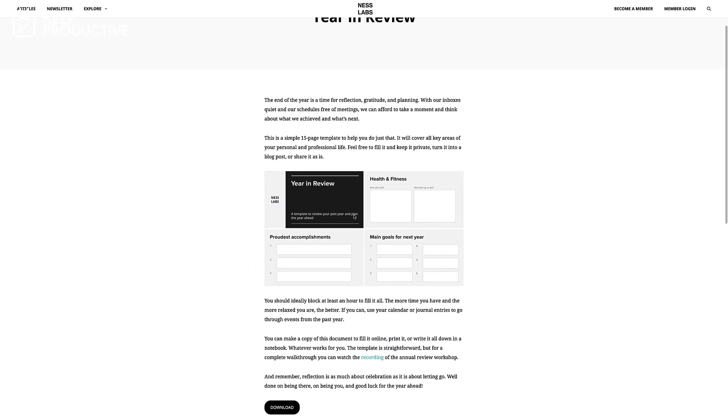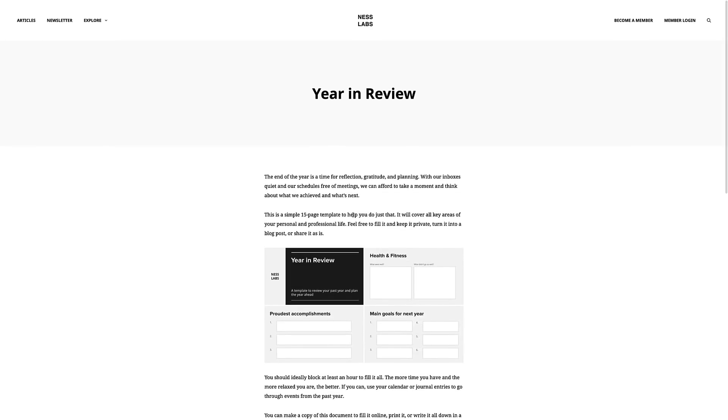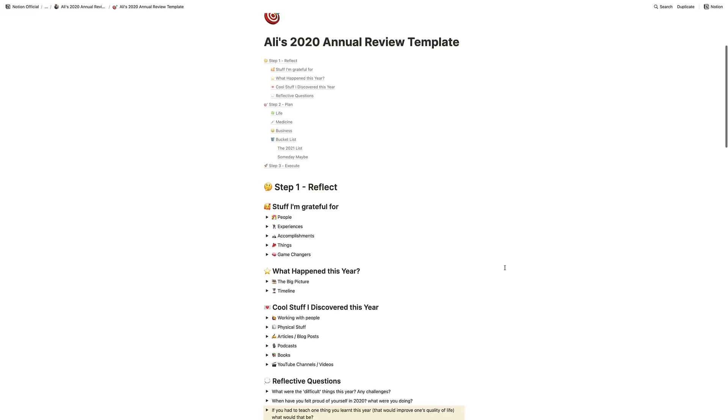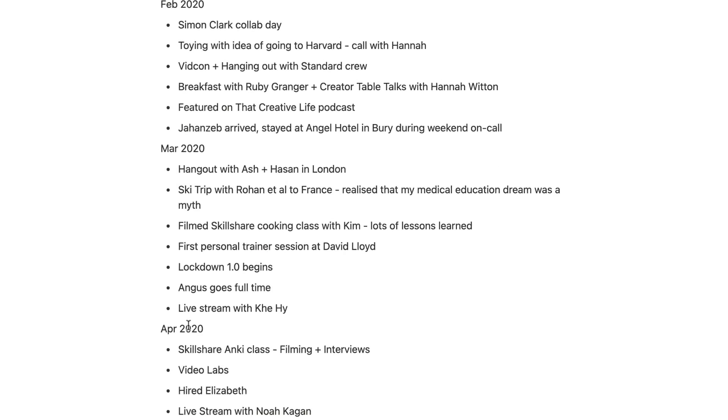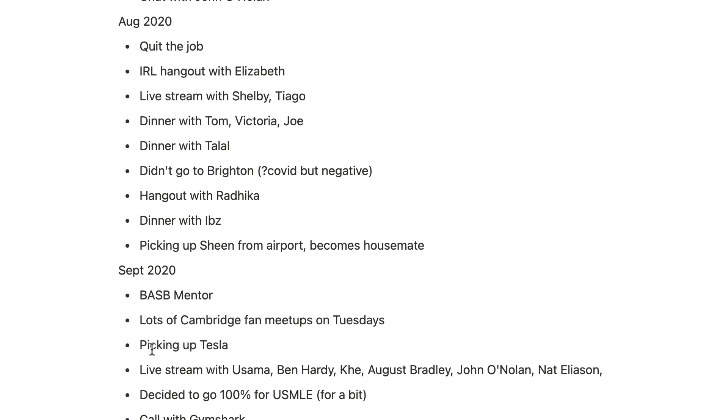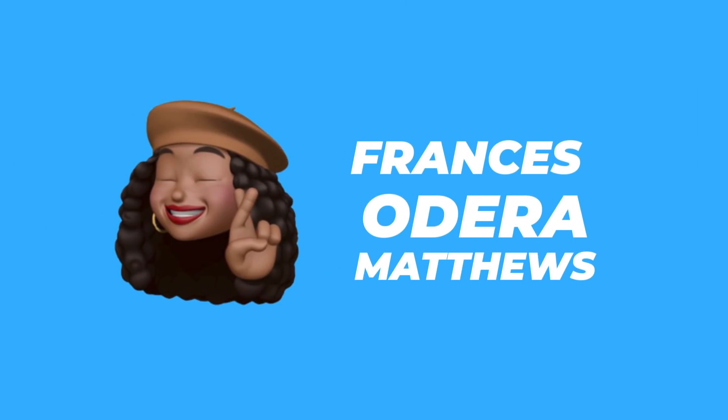Number four is an annual review template — a really neat way to look back at the last year and analyze all different aspects of your life, from work to relationships. Ali Abdaal has a great one available on the Notion templates area. It covers everything from what you're grateful for to what you discovered in the last year, posing questions to help you improve moving forward. It has a step-by-step process and he has a video explaining how to take full advantage of it.